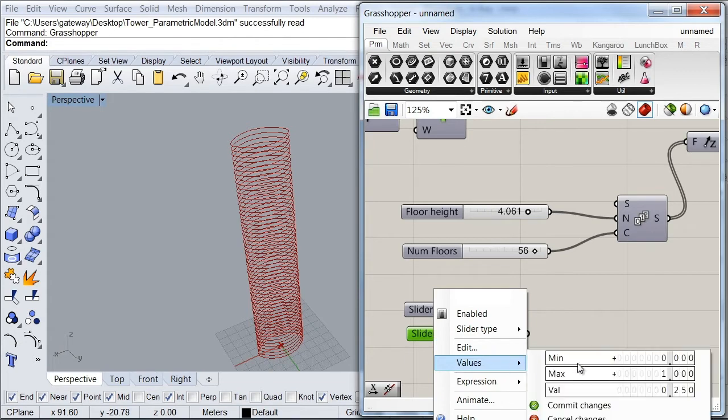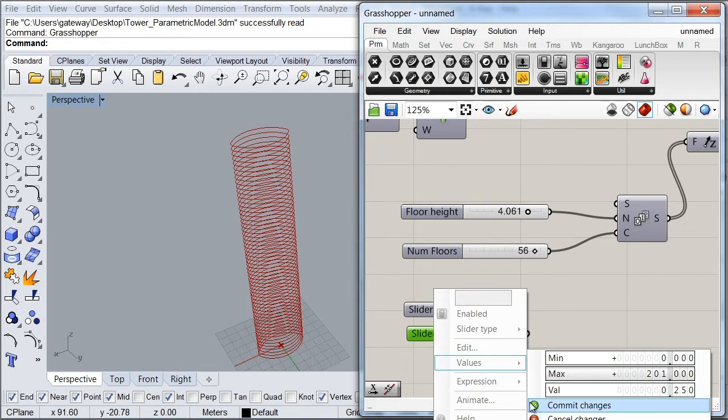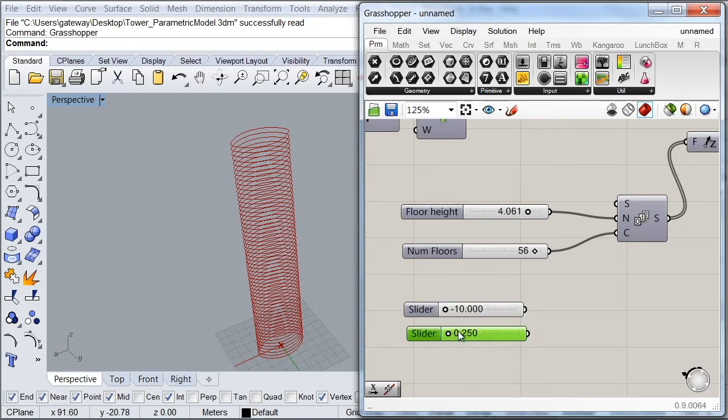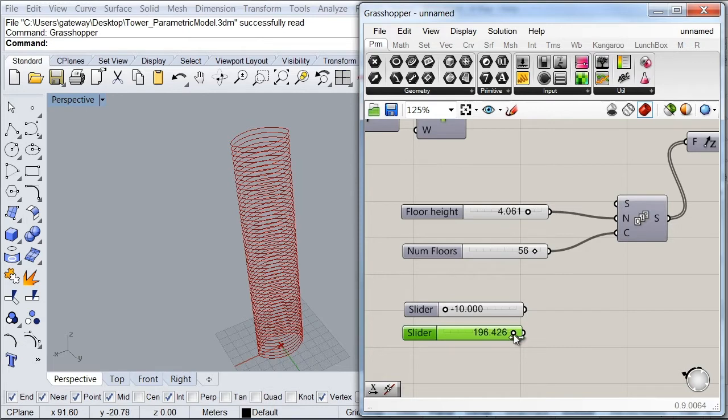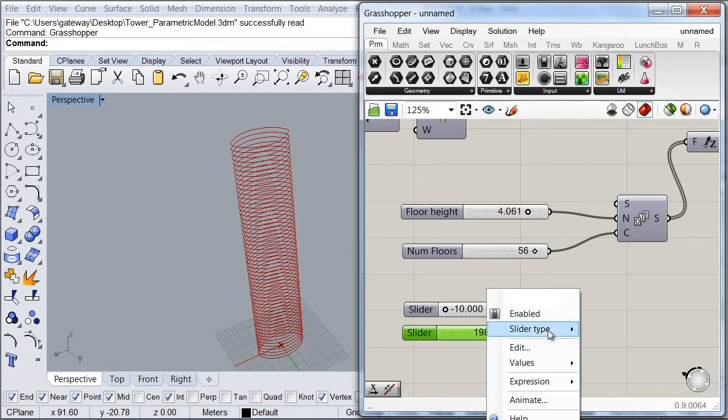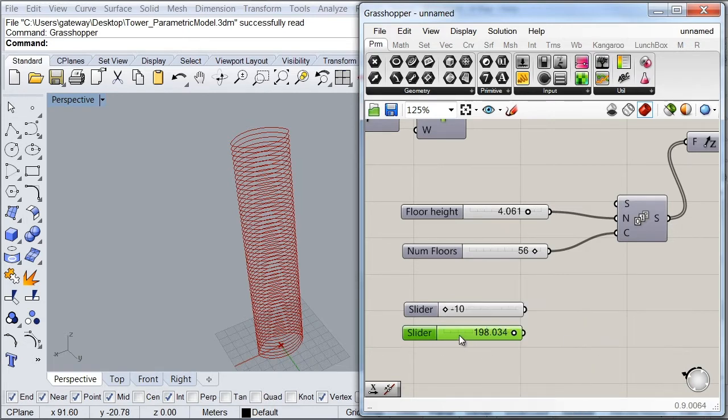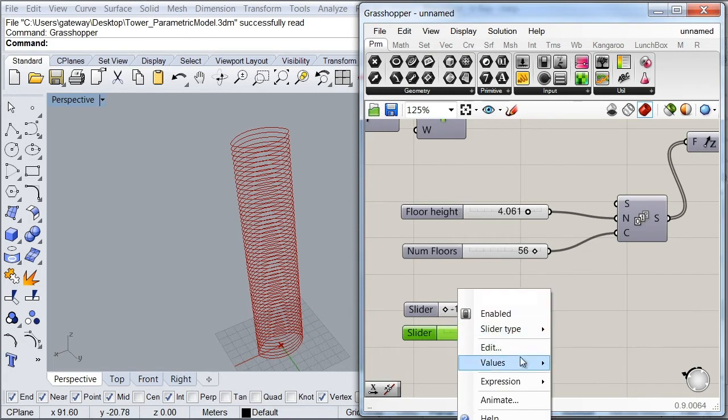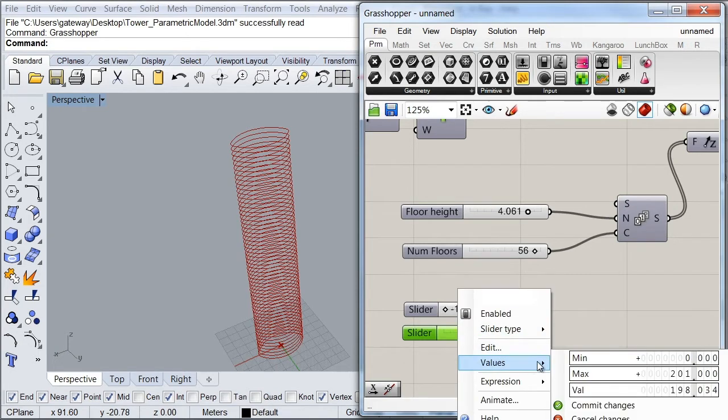And I'm going to set the second one up to 200. And leave my slider in 198. And I'm going to set both sliders to integers.